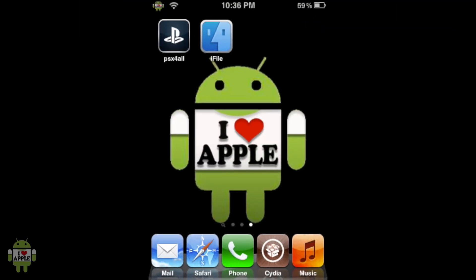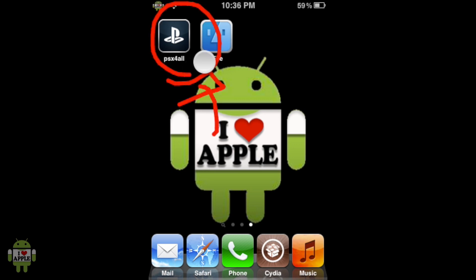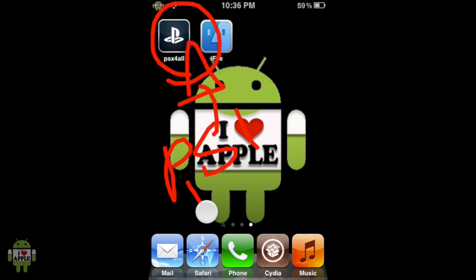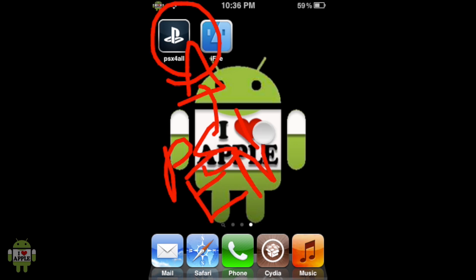To get this to work, we're going to need three things. The first one being PSX for All, the actual PlayStation 1 emulator, and the application that we're going to use to play the game. If you do not have that, there will be an annotation on the left, or a link in the description.